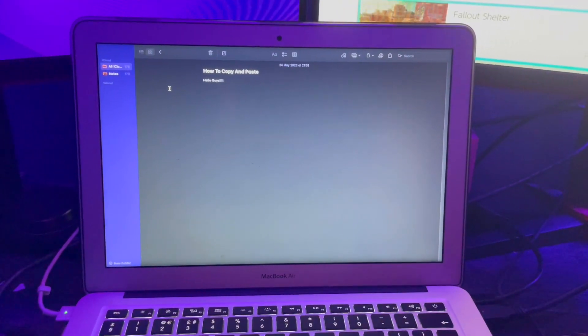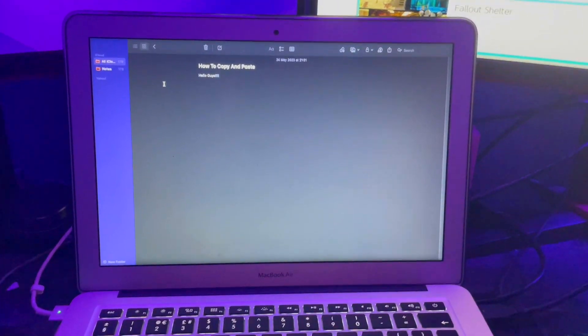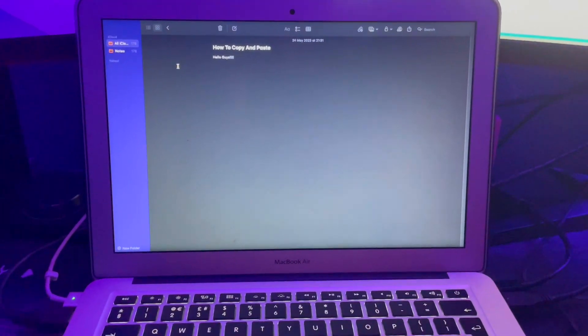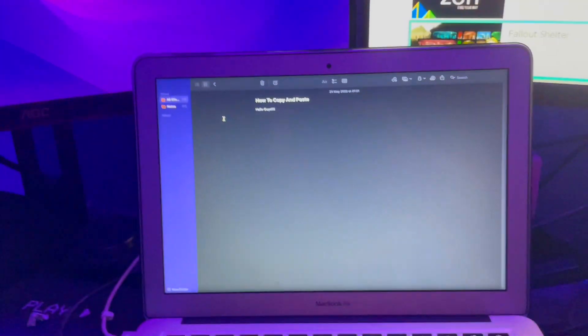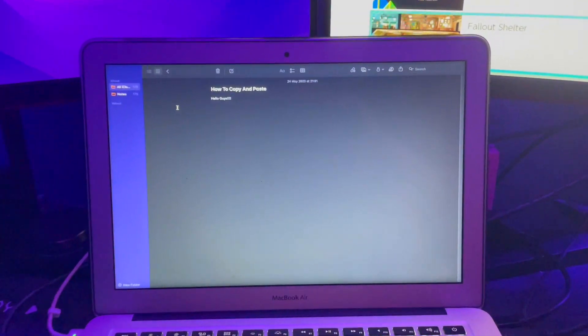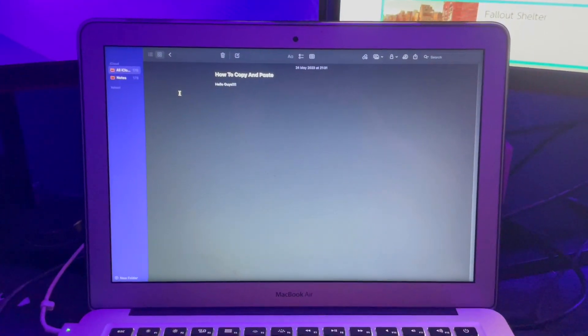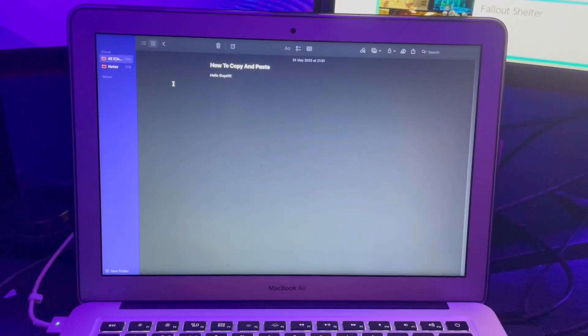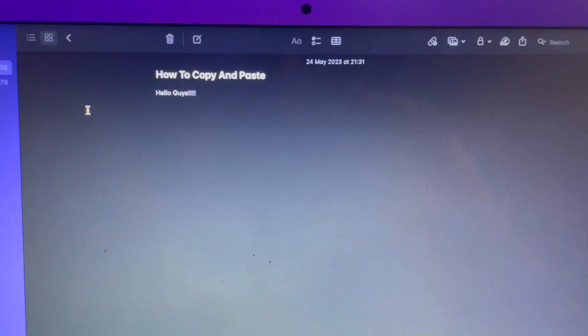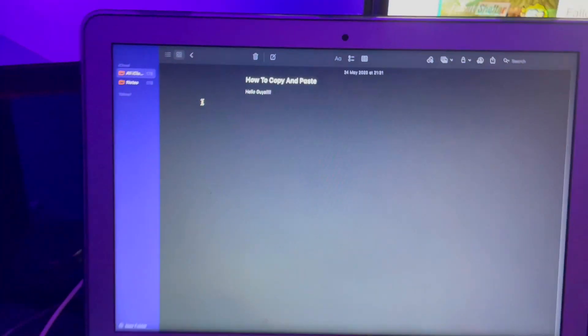an iMac, Mac mini, different MacBook Air, MacBook Pro, whatever it is. These skills are completely transferable. As you can see here, I've put 'How to Copy and Paste' there, and I'm going to be copying and pasting the words 'hello guys'.